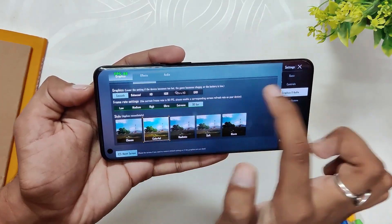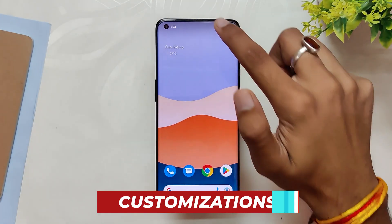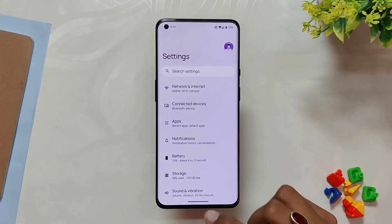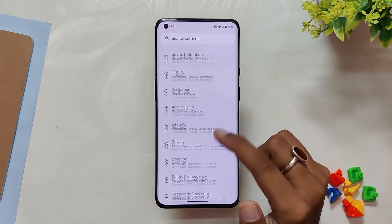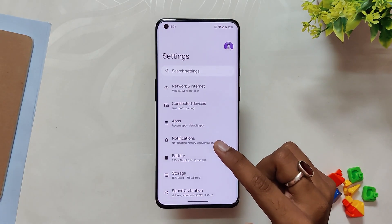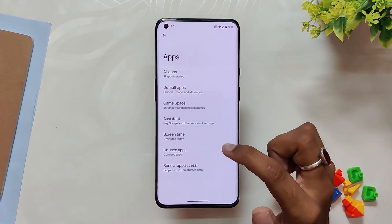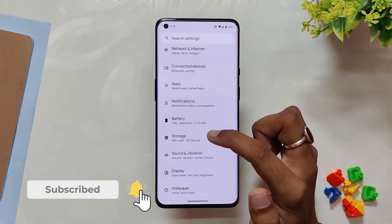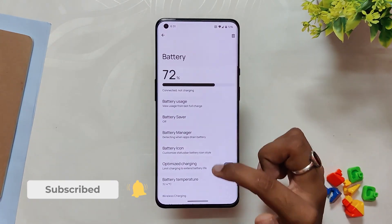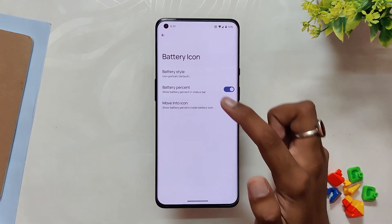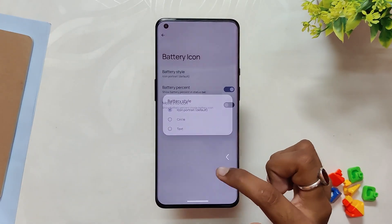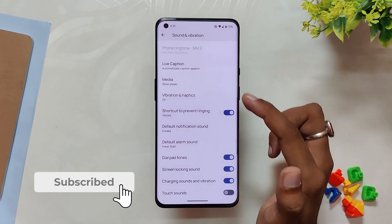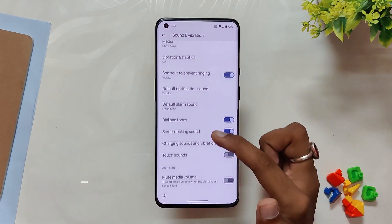Now let's talk about the customization options available on this ROM. With Nameless AOSP, you don't get one dedicated section for customization — instead they are scattered across various tabs. In the app section you get a game space or gaming mode option. Under battery, you get battery icons and battery style settings, though you only have two styles to choose from. Inside sound and vibration there are options for alert slider, mute media volume, and some volume dialogue configs.